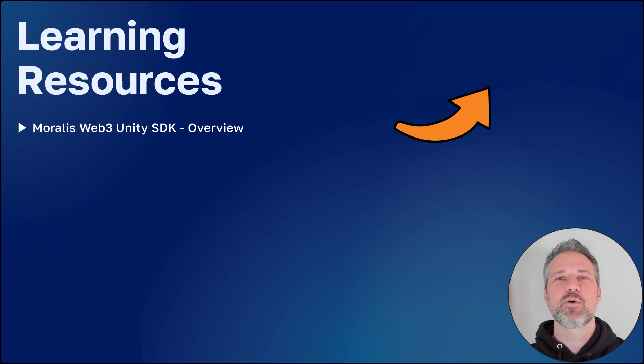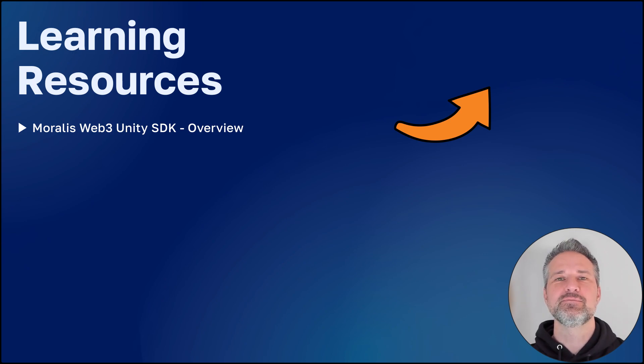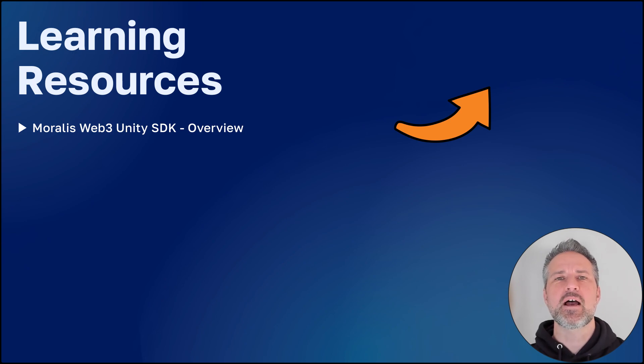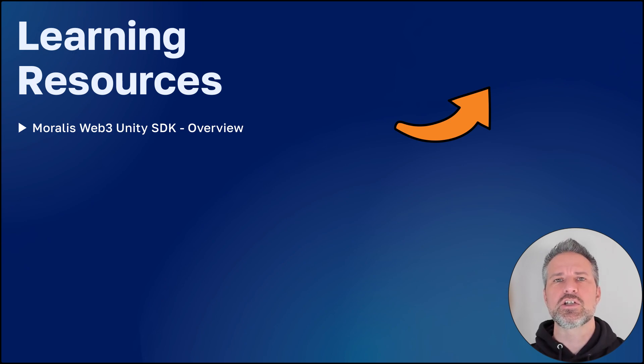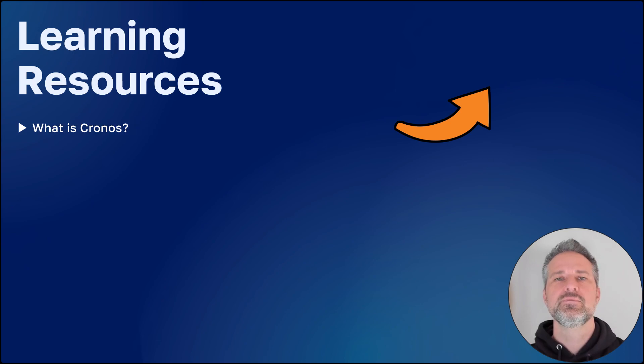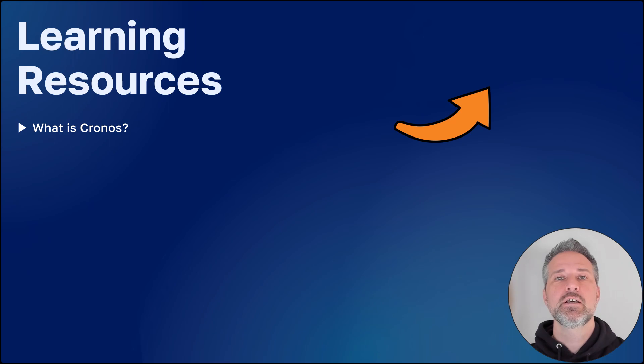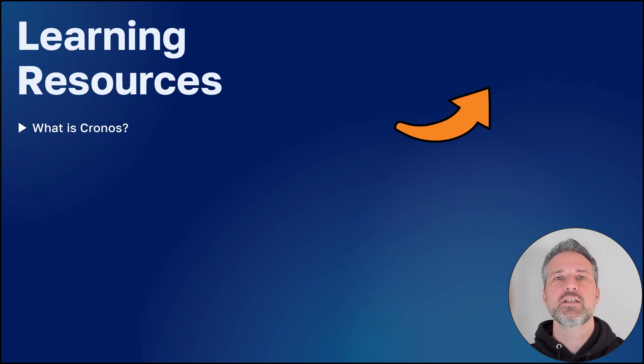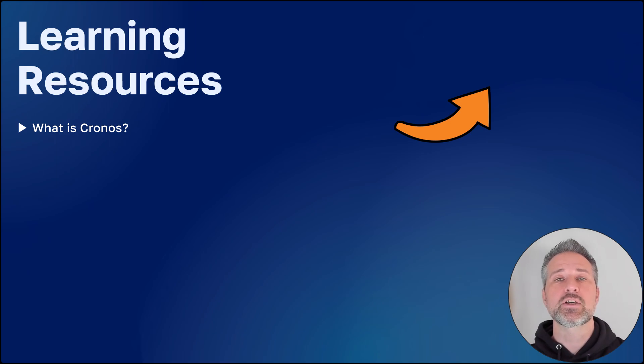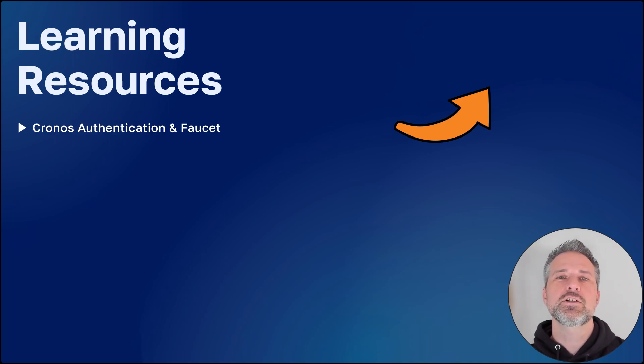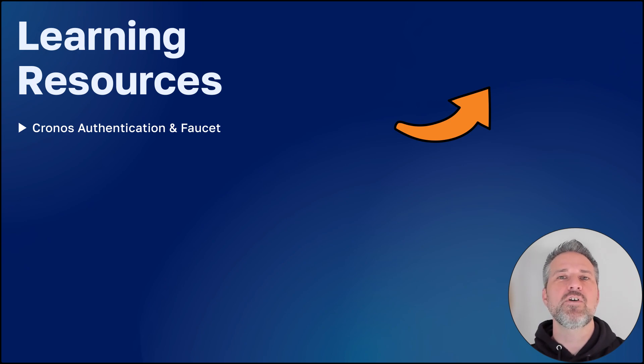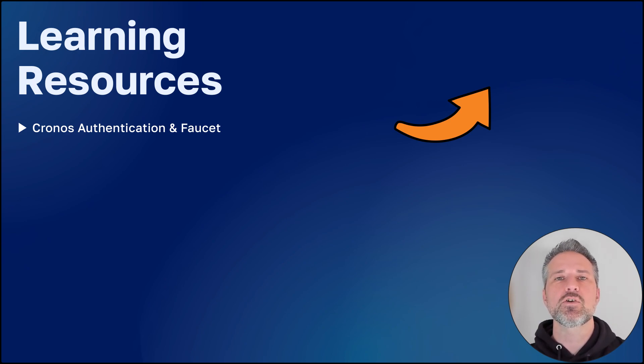To learn more about the Web3 Unity SDK, click the link above. You'll learn the basics about how to connect Moralis technology into your Unity projects. If you're curious to find out more about what is Cronos, check out this explainer video by clicking above. It covers the benefits of using Cronos on your project for games and apps. And click here to learn about authentication and funding your account using a faucet, specifically for Cronos.